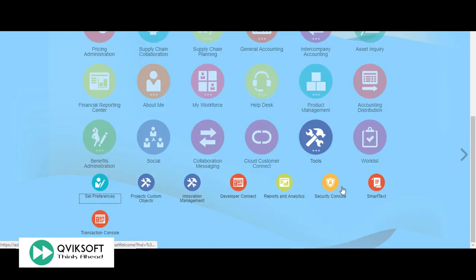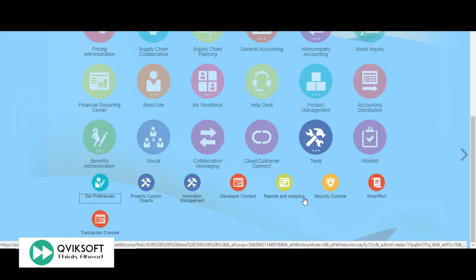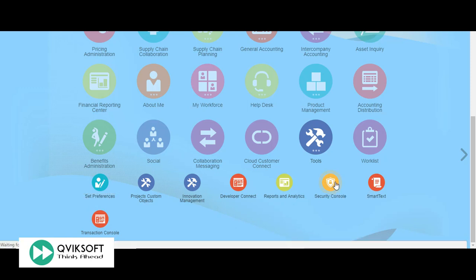Click on Tools icon. Within Tools, search for Security Console. Click on Security Console.